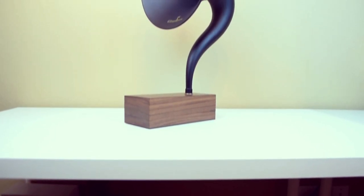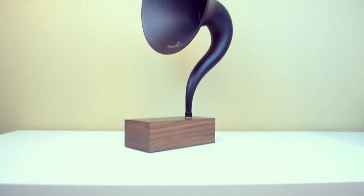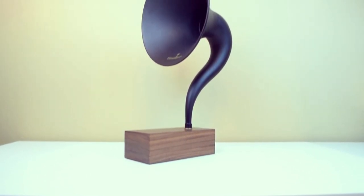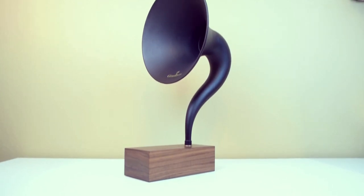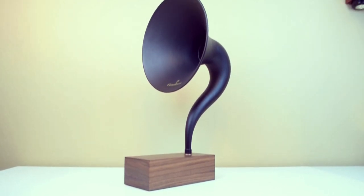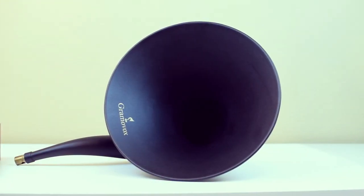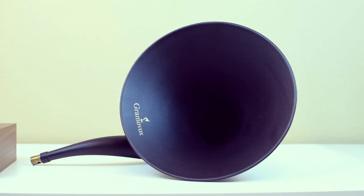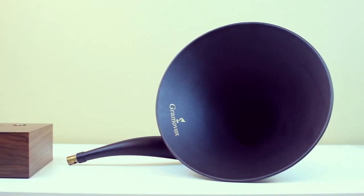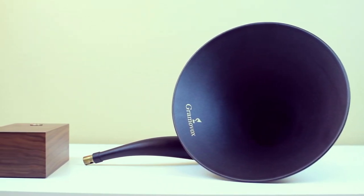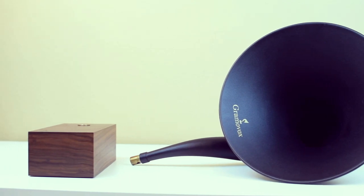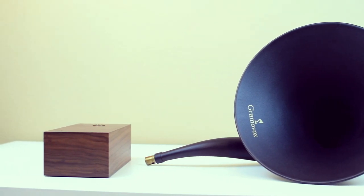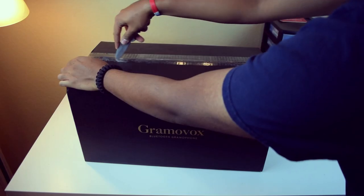This beast of a speaker weighs in at five pounds and stands at nearly 20 inches tall and measures about 11 inches deep. The diameter of this incredibly high quality steel horn comes in at about 10 and a half inches and beneath that horn sits this really nice solid wood base. And inside this base is a customized circuit board with a custom audio driver.